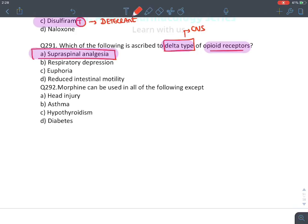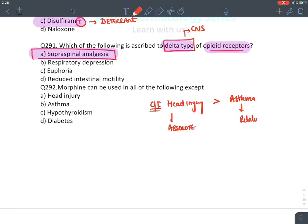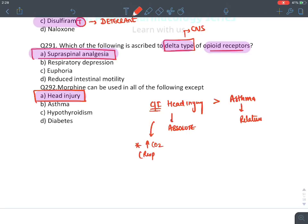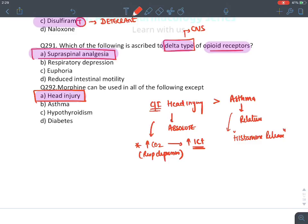MCQ: Morphine can be used in all except — absolute contraindications of morphine are head injury (absolute) and asthma (relative). Morphine is contraindicated in head injury because it causes CO2 retention due to respiratory depression, increasing intracranial tension and worsening head injury. It is contraindicated in asthma because it causes histamine release, worsening asthma. If both options present, go with head injury.